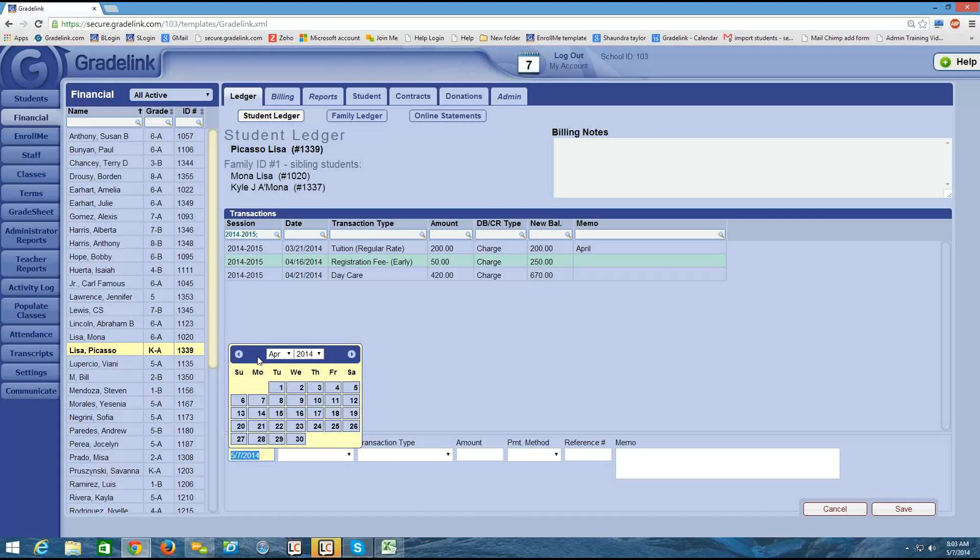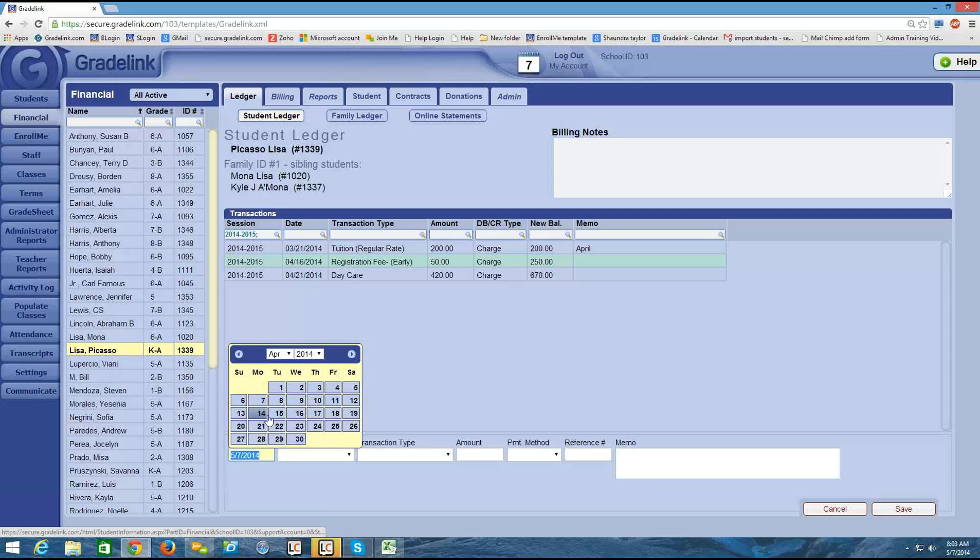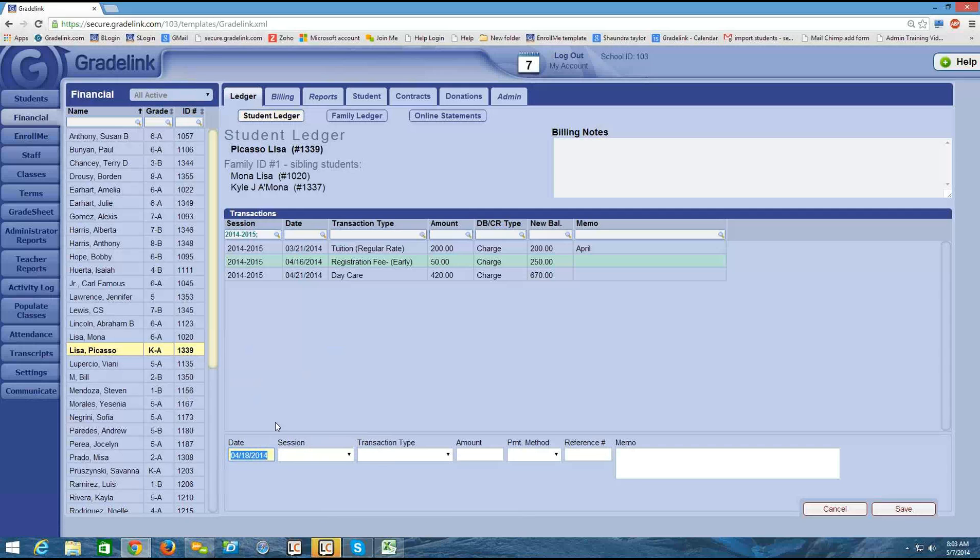So if you need a refresher on what billing periods are, just take a look at that video. But currently, I know that I have the April billing period open. And let's say that I want to put a payment in for the 18th. I can just select the date. And then the session would be the 2014-2015 session.